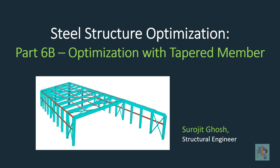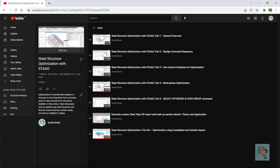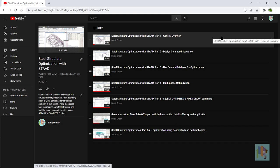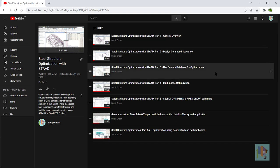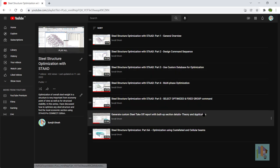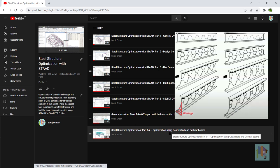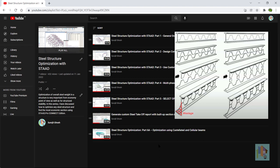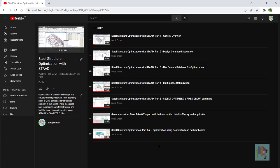Hi, my name is Surajit Ghosh and welcome to the 7th part of Steel Structure Optimization. Steel optimization is a precise job which involves assessment of structural behavior based on applied loads and accordingly uses the material. In the last 6 parts of this series I have discussed various optimization techniques — how we can select the most economic section using the inbuilt iterative section selection routine of STAAD with the help of Select and Select Optimized commands. Also in the last part, I discussed how we can distribute steel far from the neutral axis by converting a hot-rolled wide flange section to a castellated or cellular beam. You can go through those videos for more details.